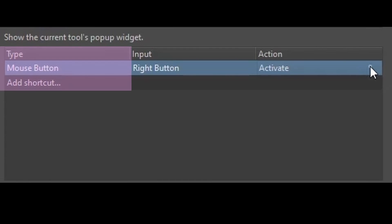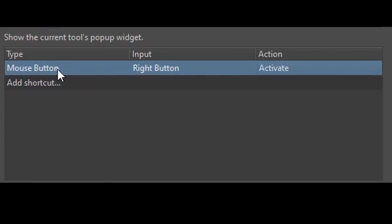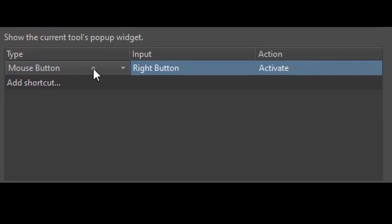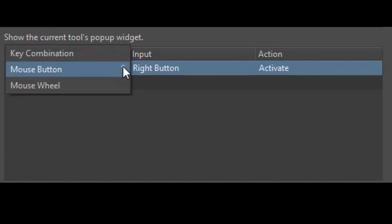Let's have a closer look. Under the section type, if you double-click on the word mouse button, a drop-down menu will appear with three options.